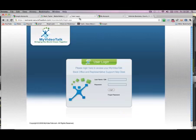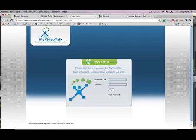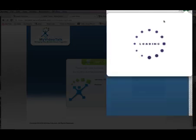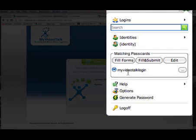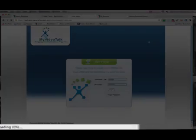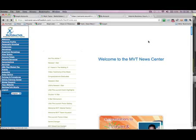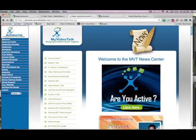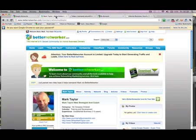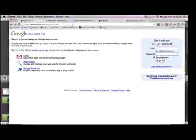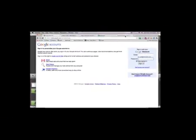Are you in My Video Talk? Lots of logins and passwords. Here I am logging in — I'm not logged in. I come up to RoboForm, it remembers there's a matched form, I hit fill and submit, it pops my username in, pops my password in, and logs me in.